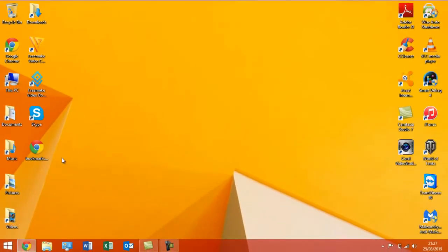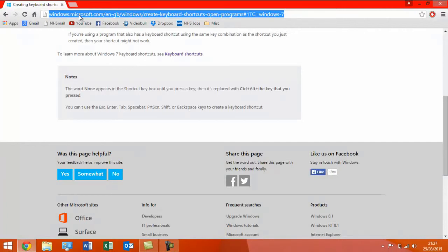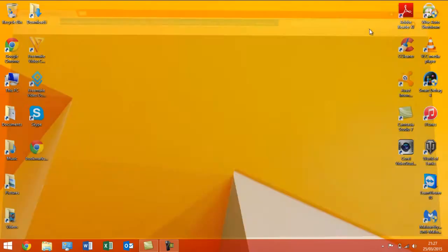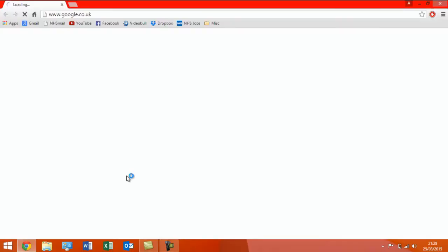OK. So, at the moment, Chrome is open. What I'm going to do is I'm just going to copy that web link because I do need it again. OK. So, I'll do the keyboard combo, which is Control, Alt, and I've set it to G. And as you can see, lo and behold, Google Chrome is actually opening up.